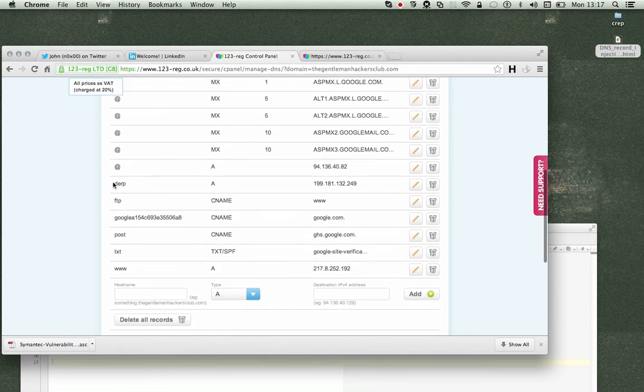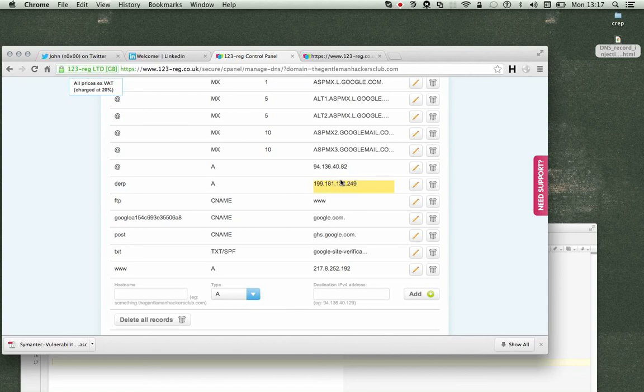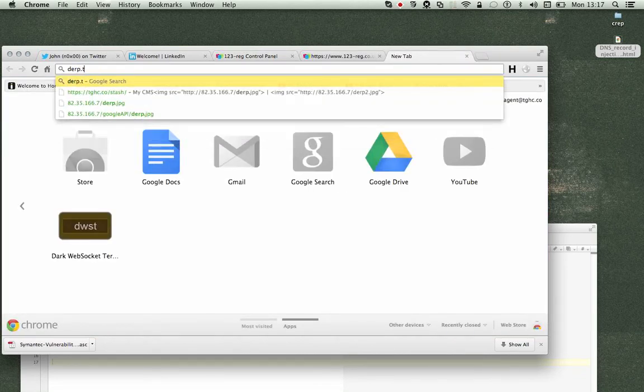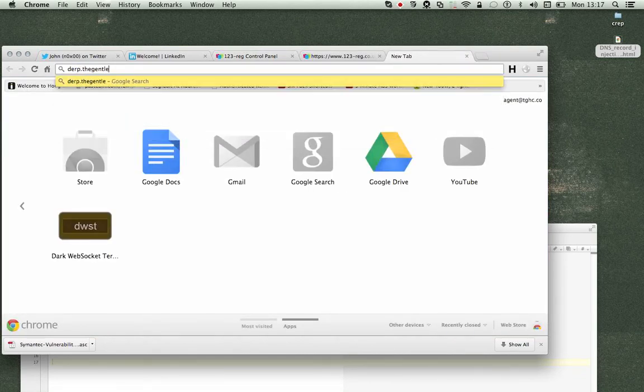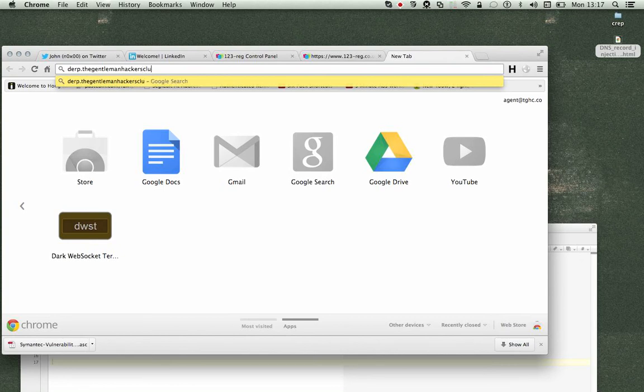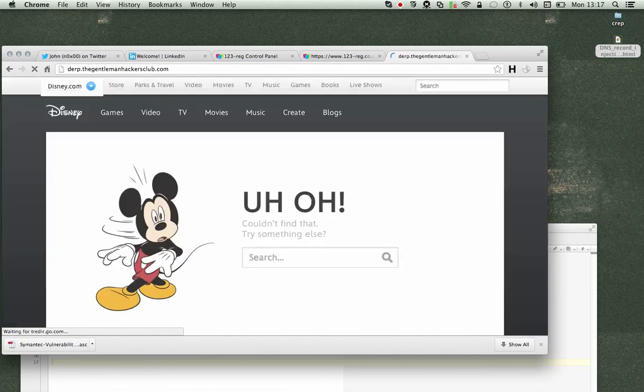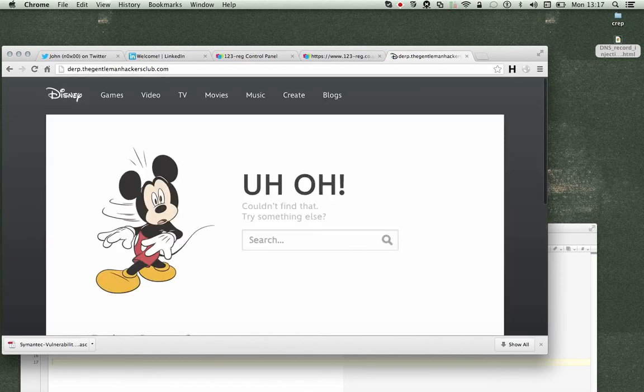We've got a derp record pointing to Disneyland. I don't know how quick this will work. Takes us to Disneyland.